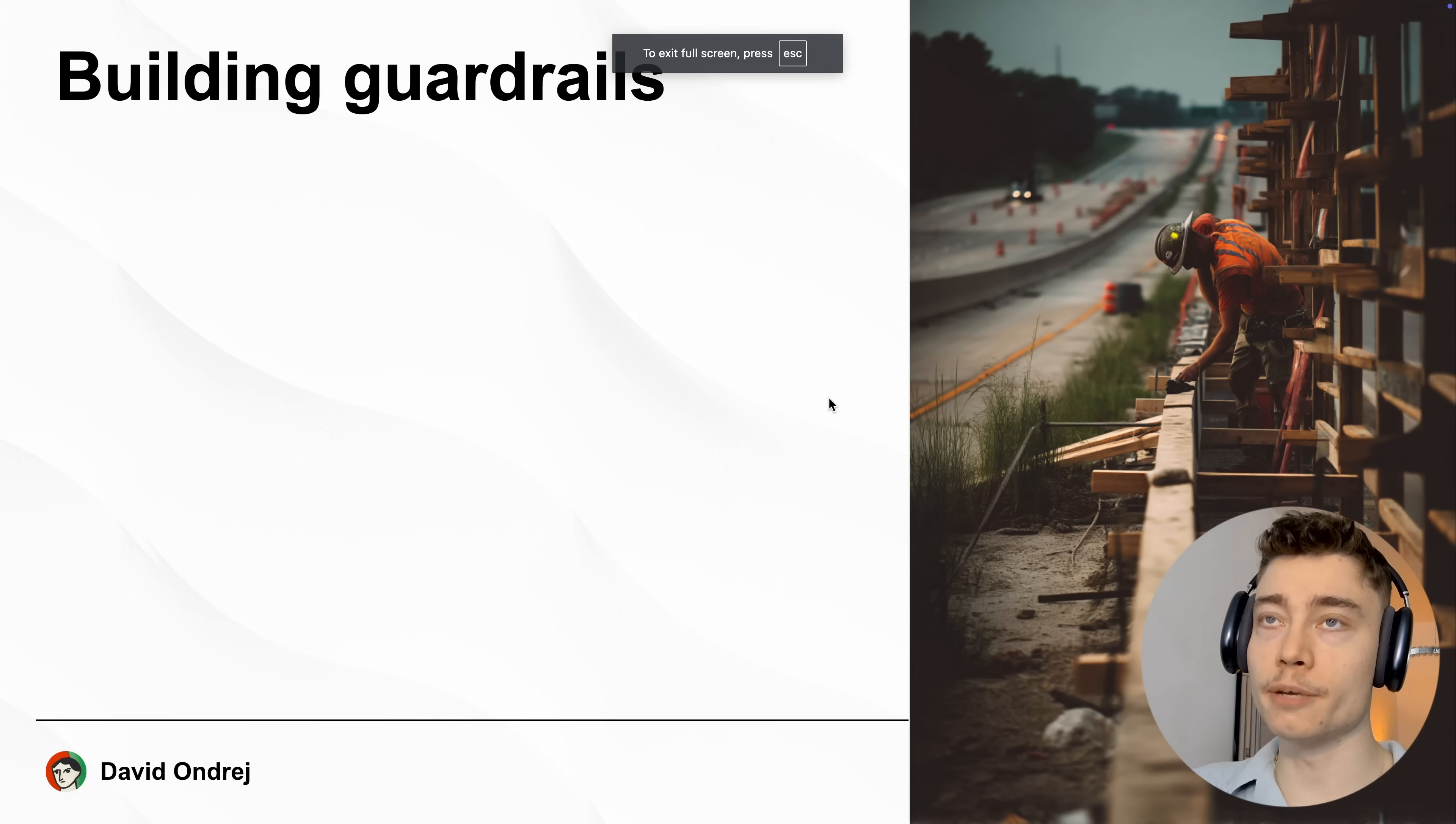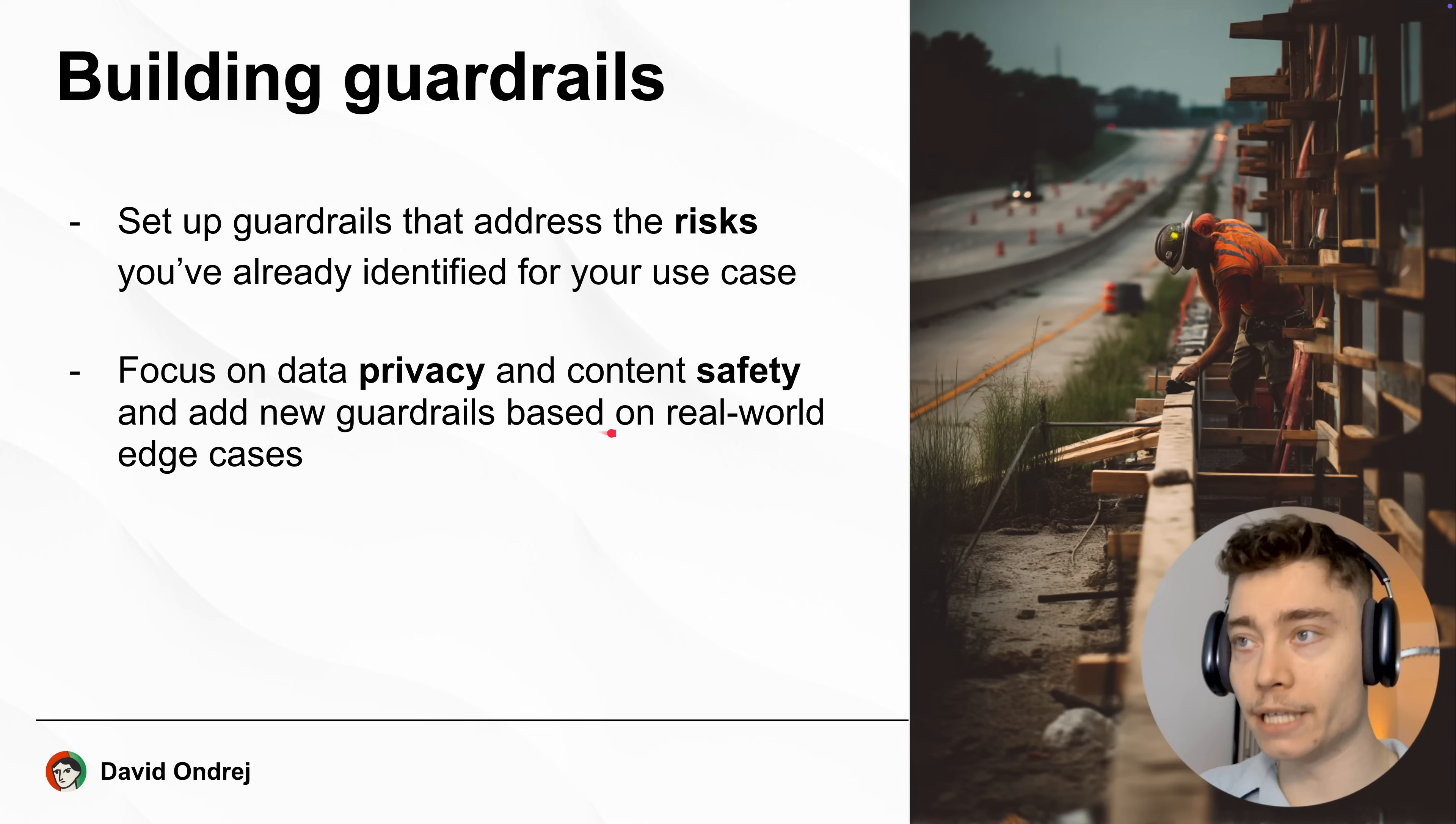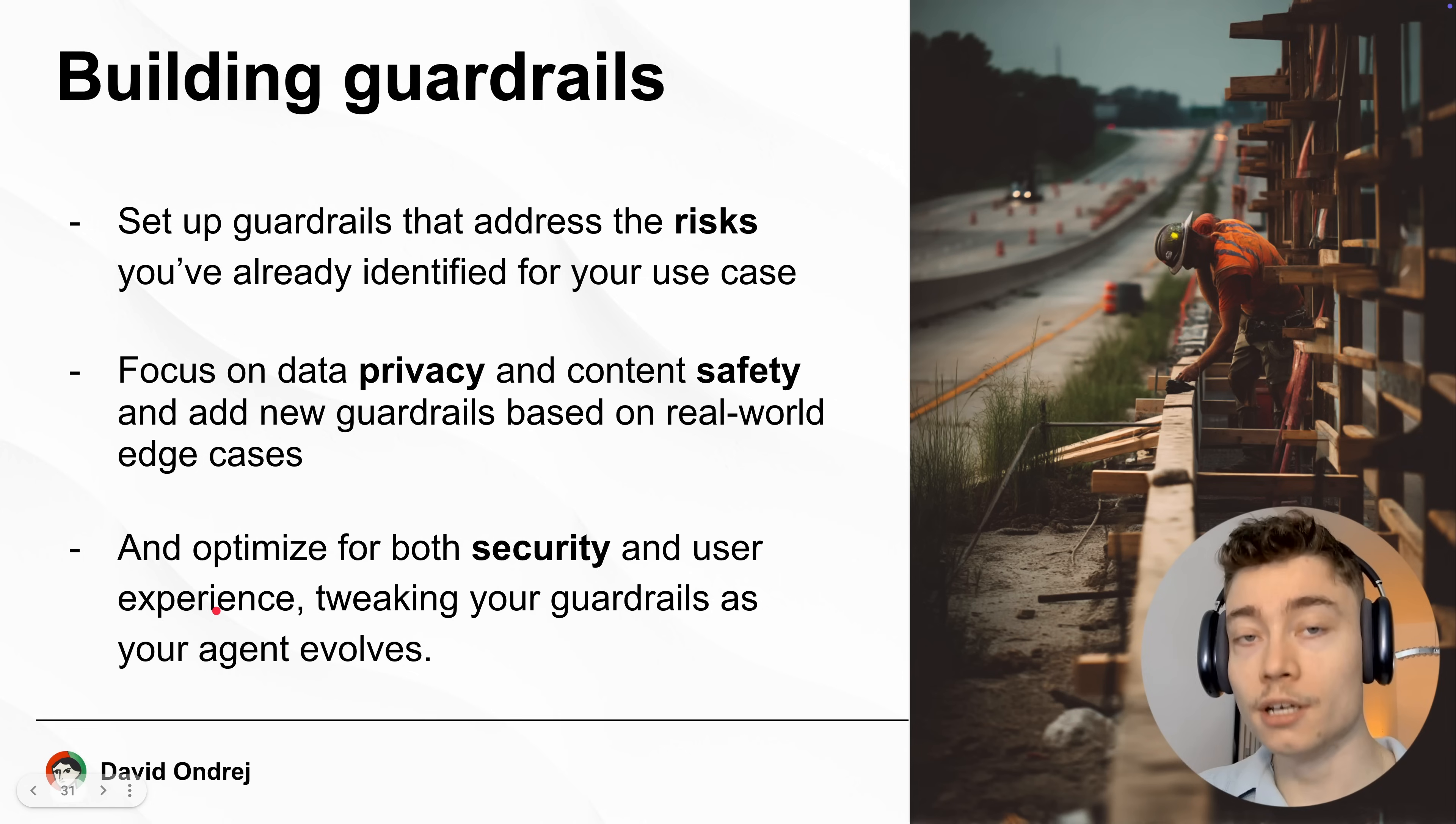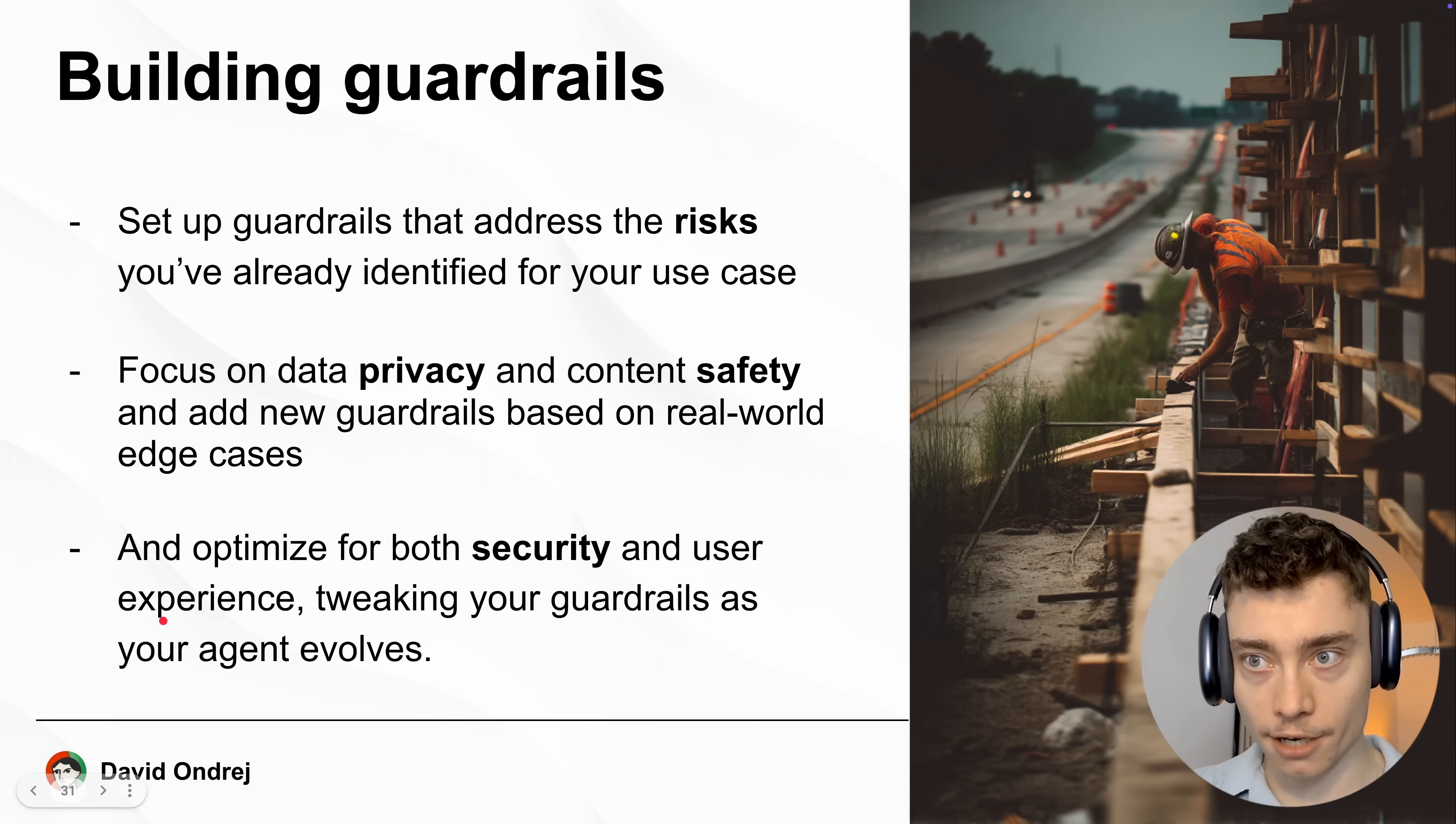Now, here is how to actually build guardrails into your AI agents. First, you want to set up guardrails that address the risks you've already identified for your specific use case. Start by focusing on data privacy and content safety and add new guardrails based on real world edge cases. So as you build an AI startup or team of agents, you will see how the users are trying to trick it or what guardrails need to be implemented. And make sure to optimize for both security and user experience. A lot of people completely ignore the security, especially no coders. They just build, build, build, you know, add new features, this and that. And then someone on Twitter hacks them, exposes them, right? So don't ignore security. Both security and user experience matter.